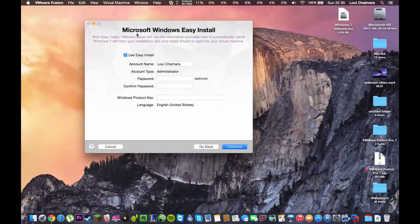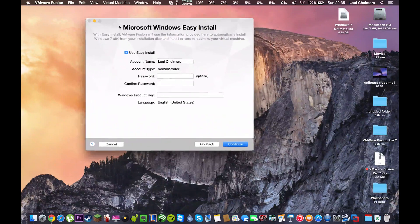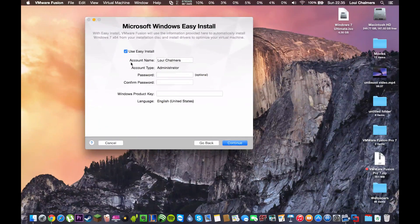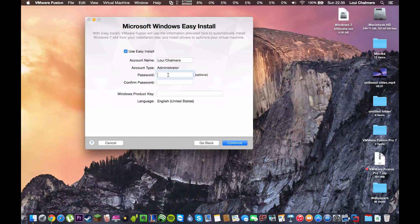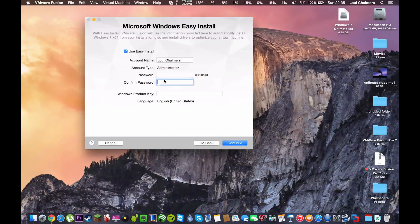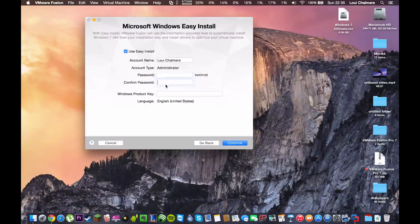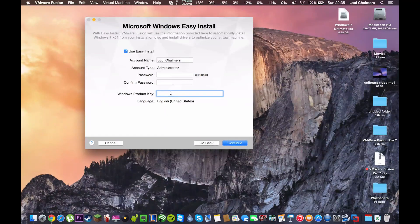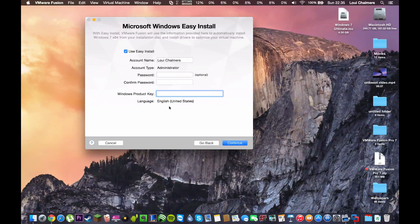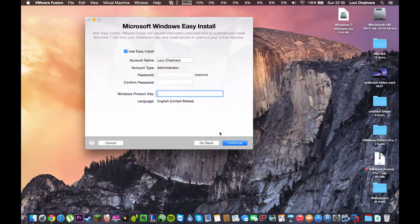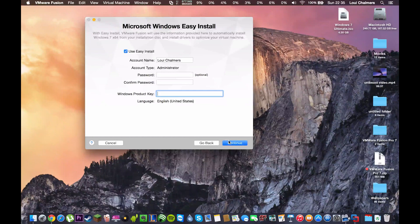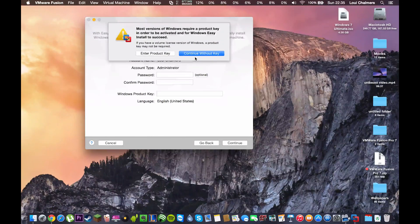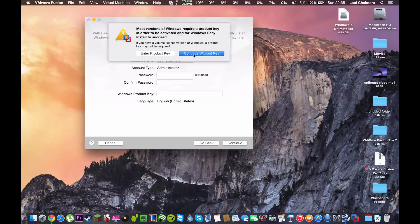Now, this is a feature with the VMware Fusion program called Easy Install. This is where you can input a password that you want to be set up with your Windows user and you can also enter your product key. You do not have to enter a product key, you can just click continue but it is recommended that you do that. But I'm just going to continue without one.